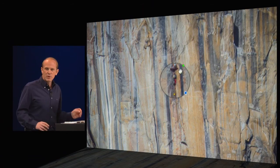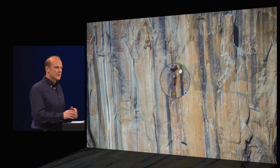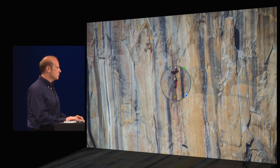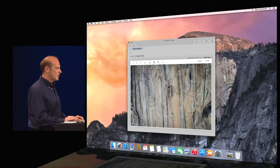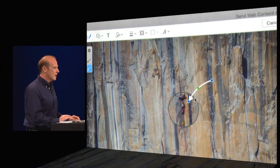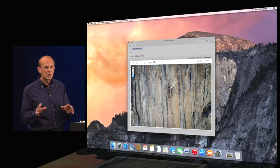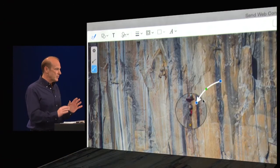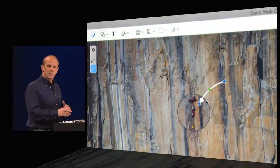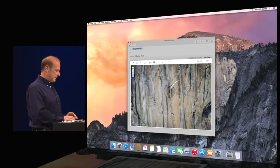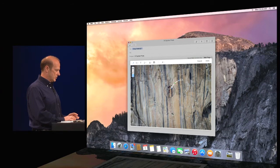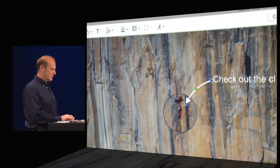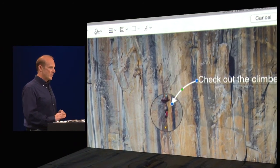Now, I want to point this out to Craig in the mail. And I can use my trackpad to draw on the image. So I'm going to go ahead and draw an arrow here. There we go. And you notice markup is smart enough to recognize the arrow and make it really pretty. So now it's really easy to add a comment. So check out the climbers. There we go.